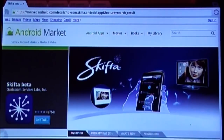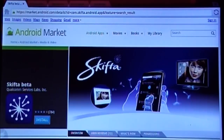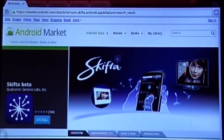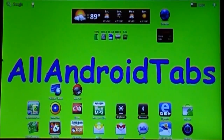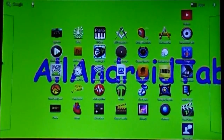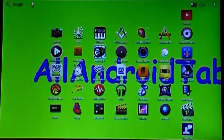Okay, so just to recap: we have discussed converting our video files into a format that will play nicely with our tablets. Once you have got them stored, you are going to need an application such as Skifta. Next, what we are going to do is start Skifta and show you how it all looks when it works properly.